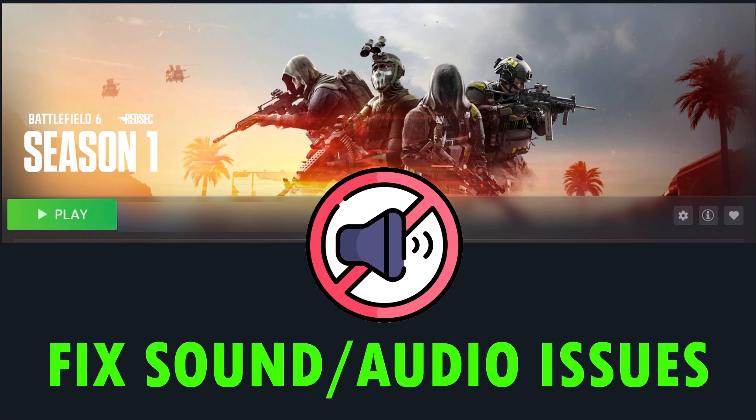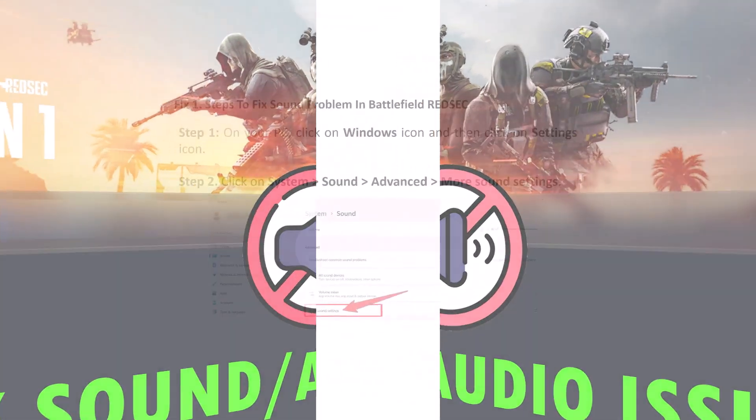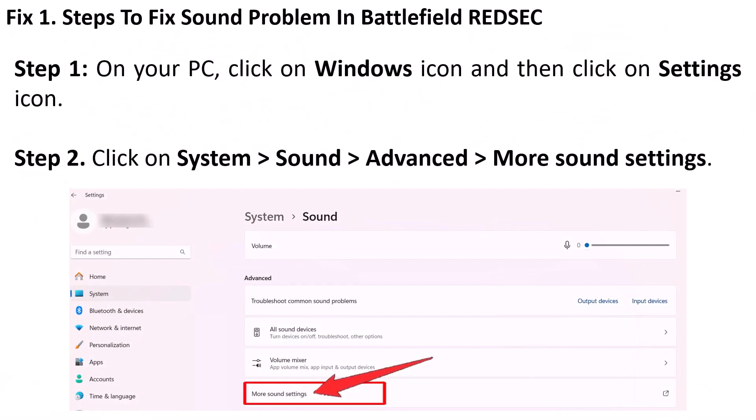Hello guys and welcome back to my YouTube channel. In this video tutorial you will learn how to fix sound or audio issues in Battlefield. So here follow the fixes — steps to fix sound problem in Battlefield.